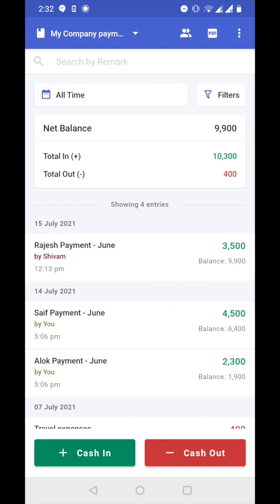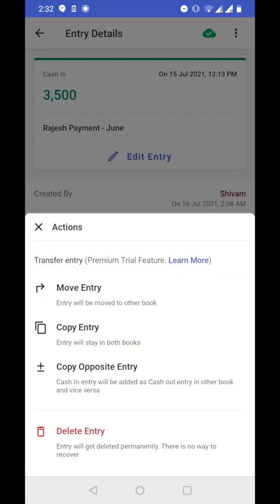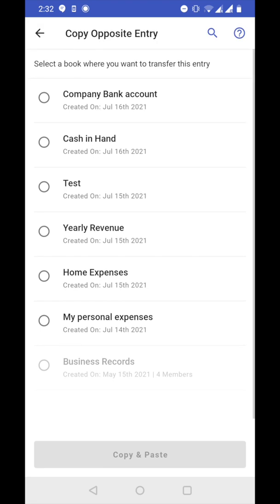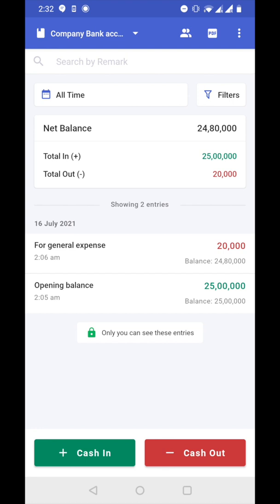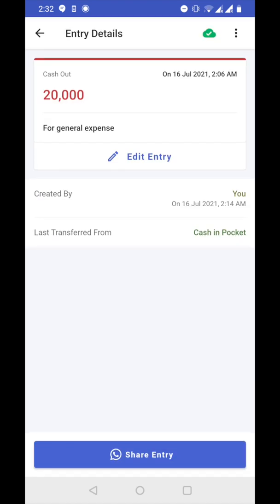Now let's see the third and final option: copy opposite entry. I have one cashbook called company bank account and another called cash in hand. In company bank account there is a cash out entry of 20,000 rupees for general expense. That means I took out 20,000 rupees — let's assume I put it in my pocket, so it should go to the cash in hand book. Here it is a cash out entry, but in cash in hand it should be a cash in entry because money went there.